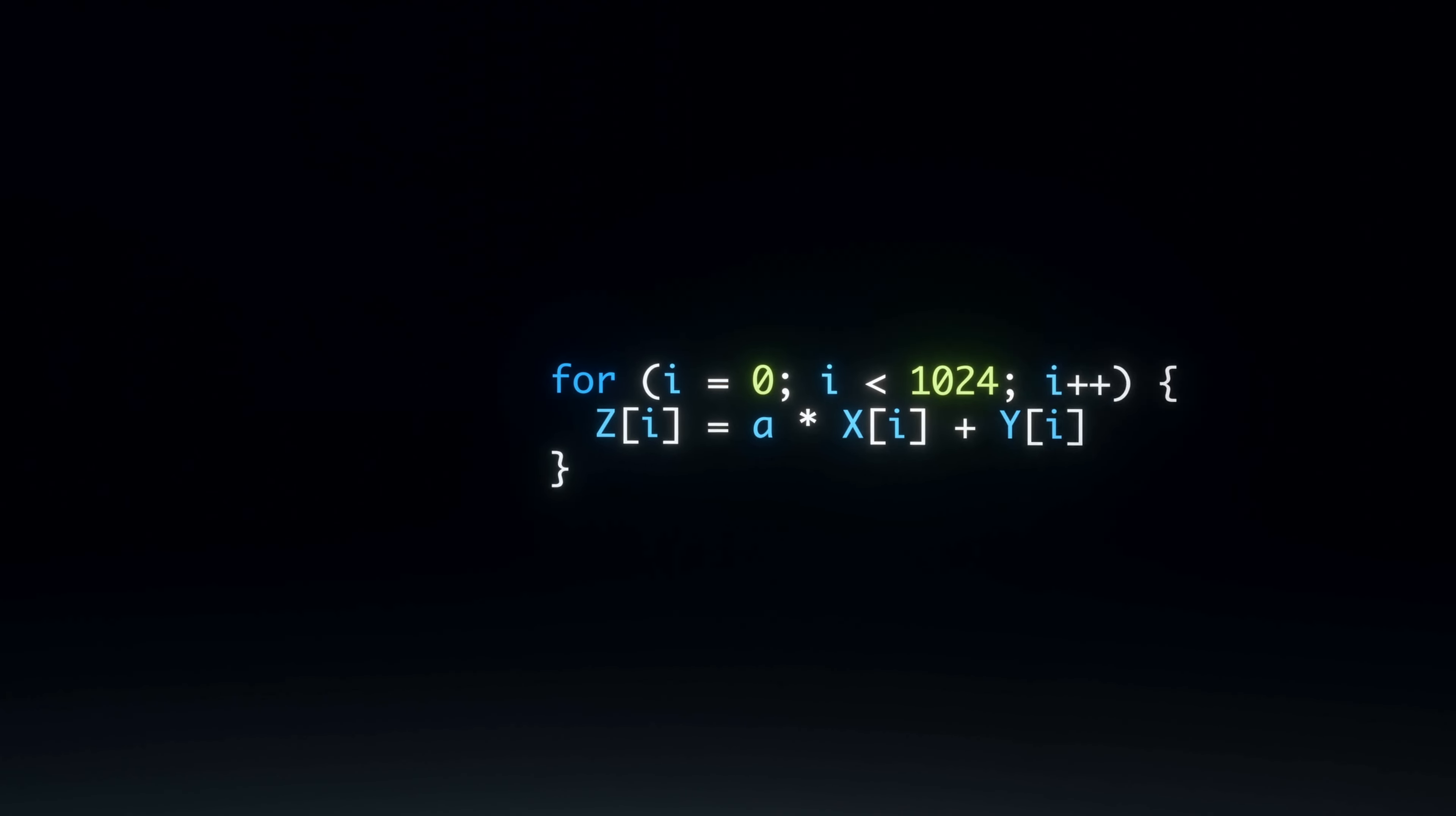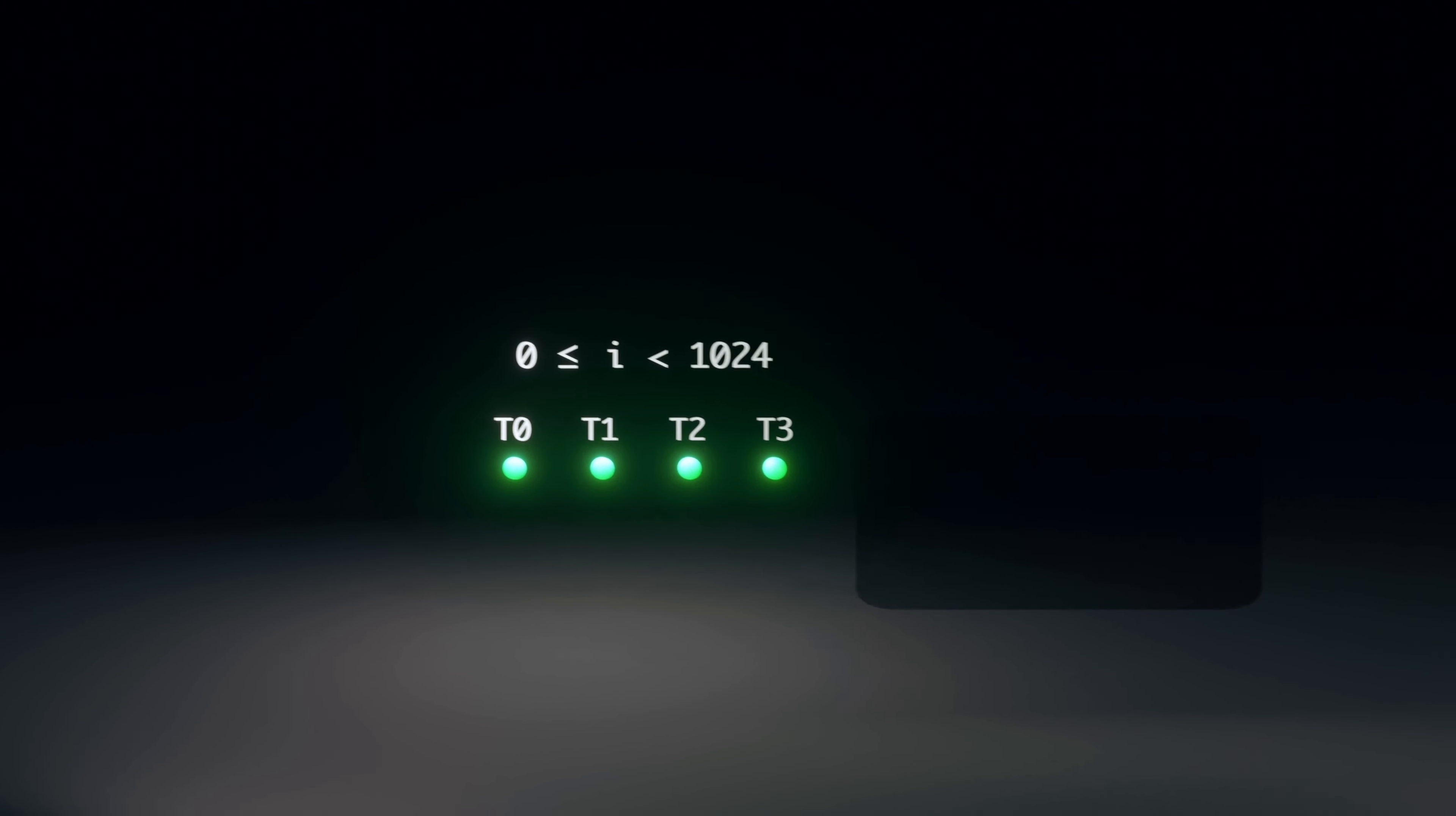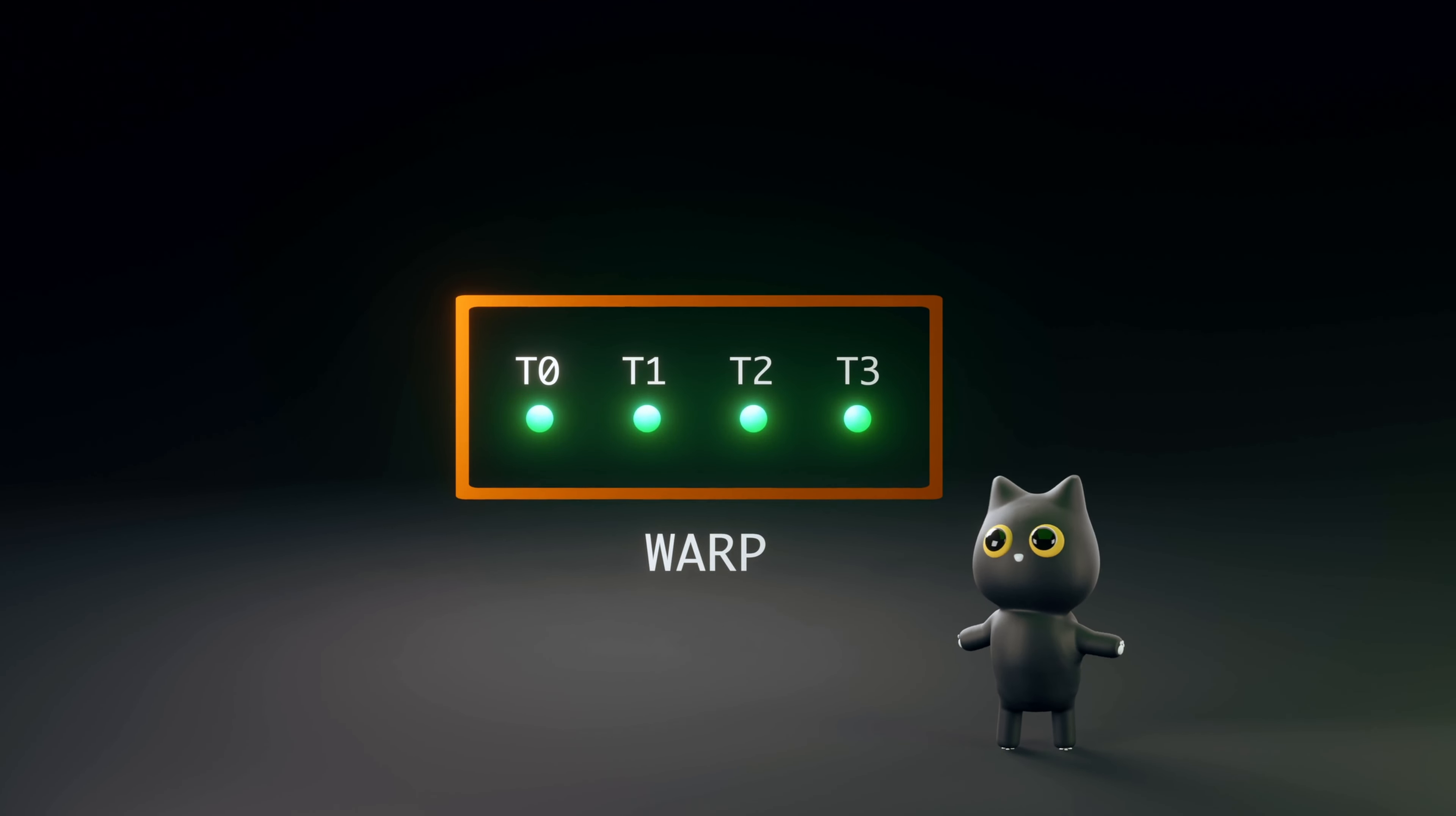However, DAXPY loops are easily parallelizable in a GPU. In a GPU, four threads execute this instruction in parallel. Instead of going through each index sequentially, we access four indexes at the same time across four threads. This group of threads executing the same instruction is known as a warp.